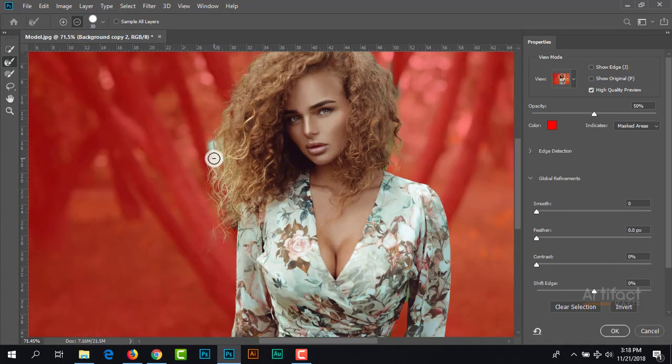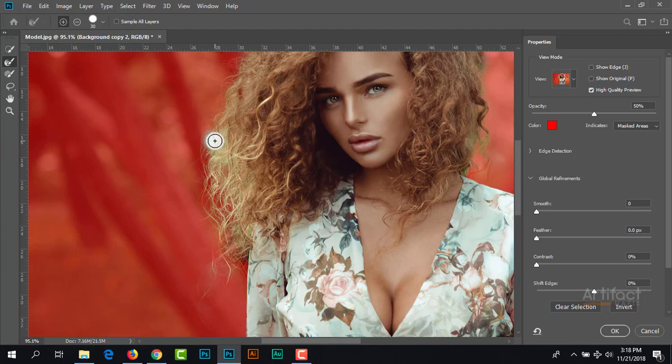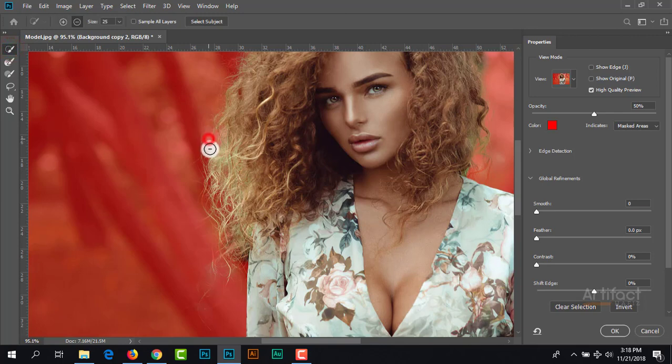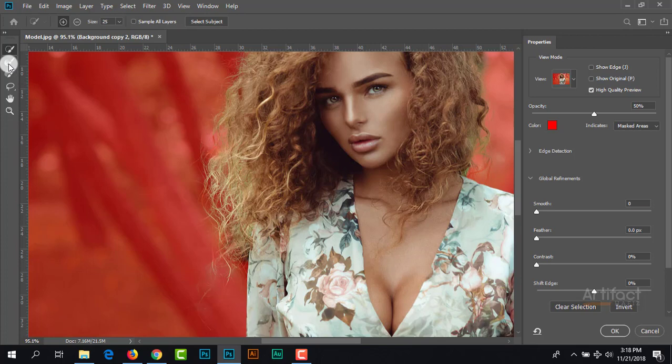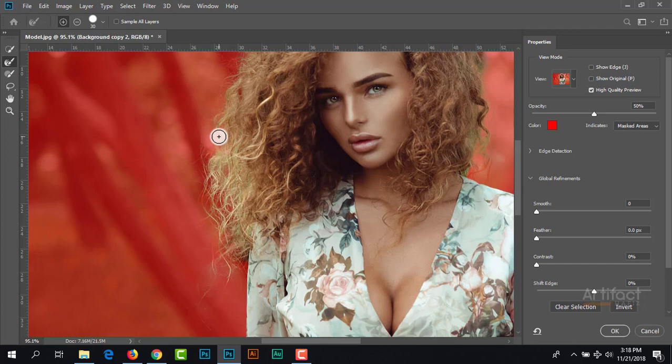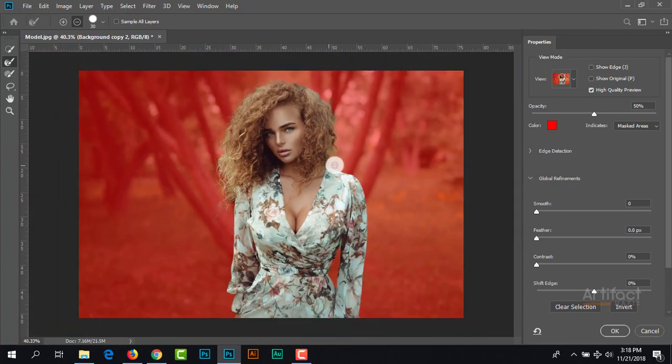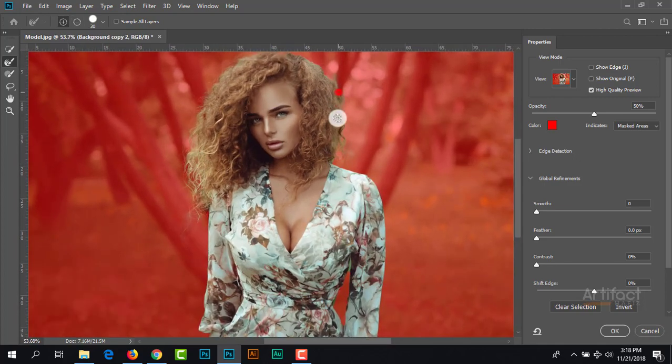This area is selected roughly, so we need to deselect it by taking the quick selection tool again and pressing Alt. I'm taking the refine brush tool again to fix this area. Now it looks okay.